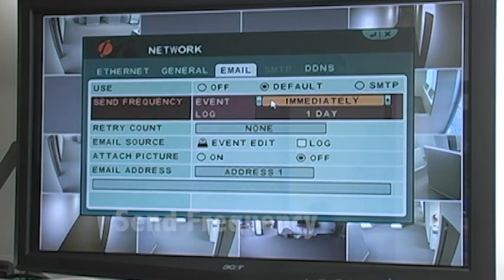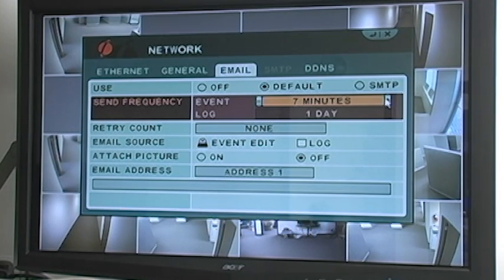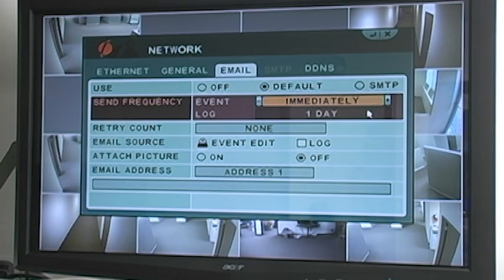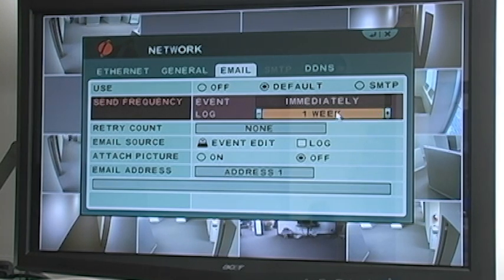The next setting is Send Frequency. When a motion detection or alarm event occurs, you can select how frequently you want the system to send out email alerts. Immediately will send out an email every time there is an event trigger. If you'd like to limit the number of emails sent, you can program the system to wait for a 1-5 minute interval before sending another email. The log is a summary of events, which is sent via email on a daily or weekly basis.